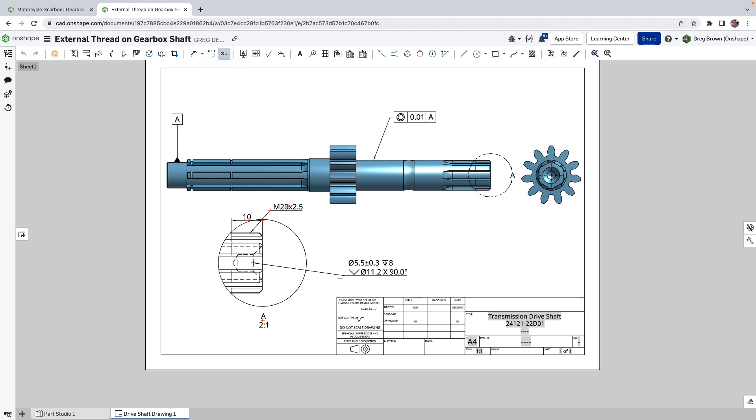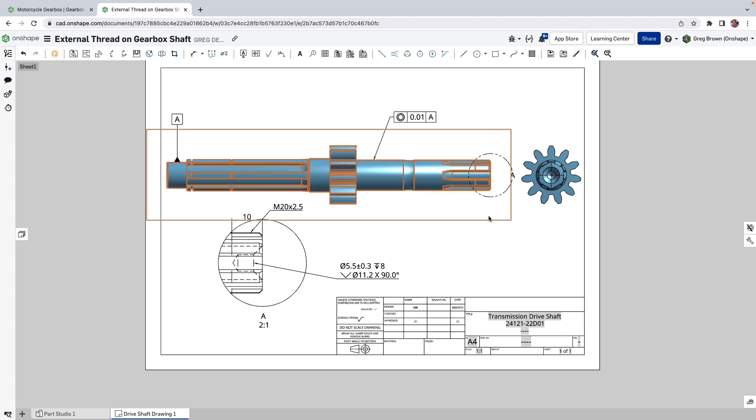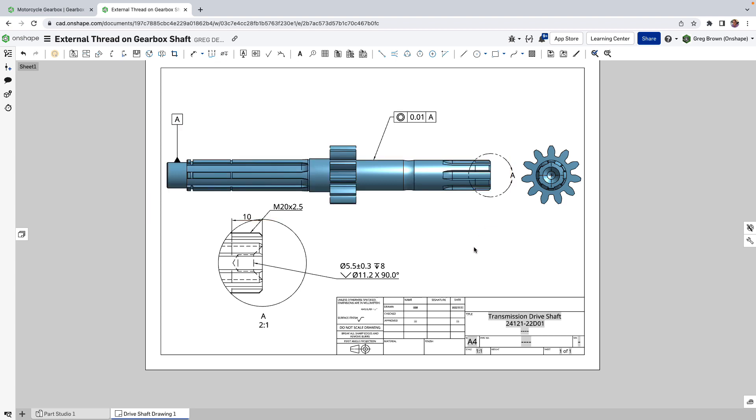And you see here that we've got the 5.5 millimeter drill diameter with its tolerance of symmetrical tolerance, its depth, the countersink and the shape of the countersink as well. So those are all just available through that directly in the drawing now.